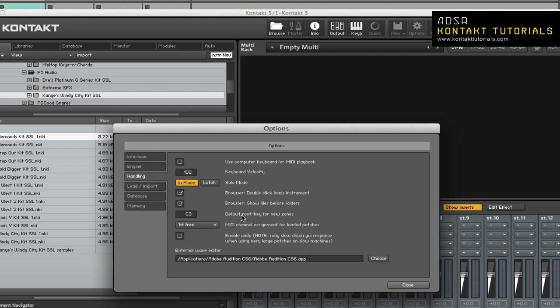The default root key for new zones. When you create zones out of samples that do not have key info, the root key of the zone will be what's specified here.